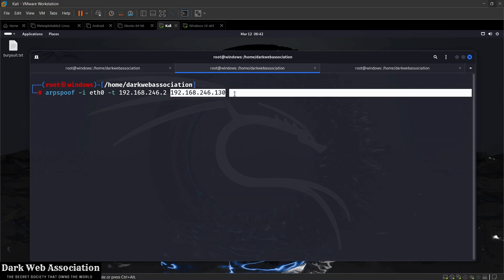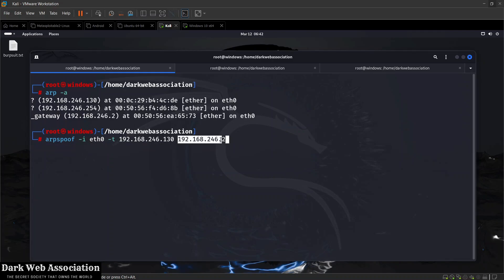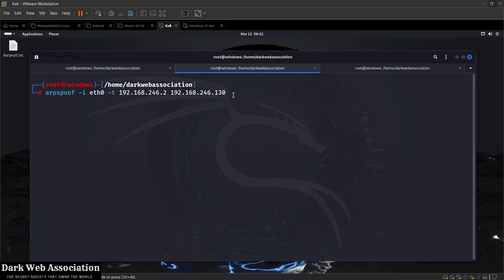Keep in mind this attack will work against both Ethernet and Wi-Fi or wireless networks. I'm running it right now against a virtual network which acts as an Ethernet or wired network, but the attack can be executed exactly the same against wireless networks.